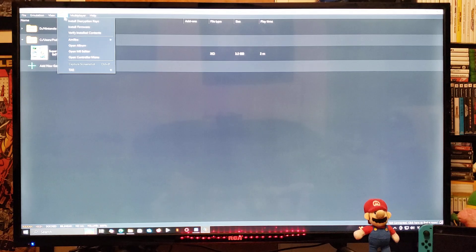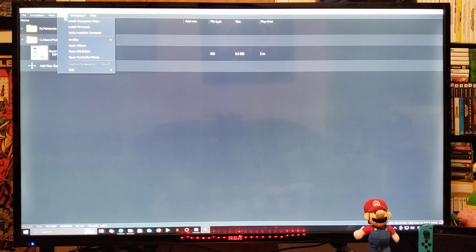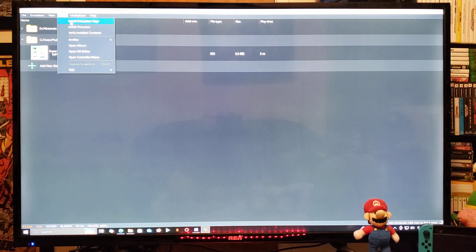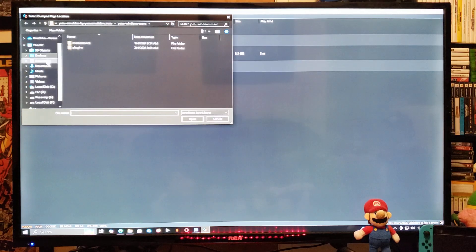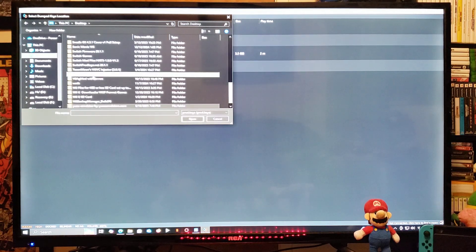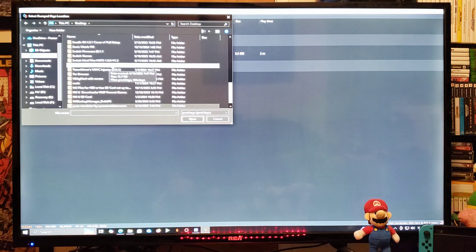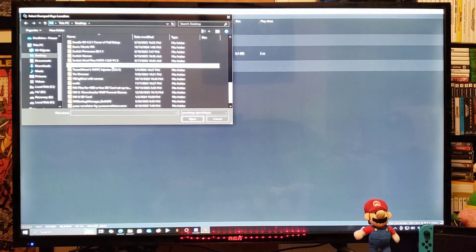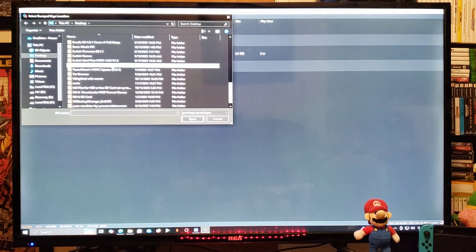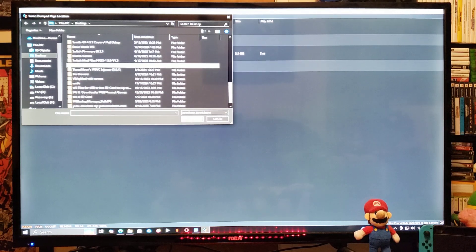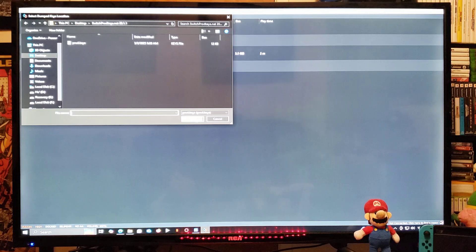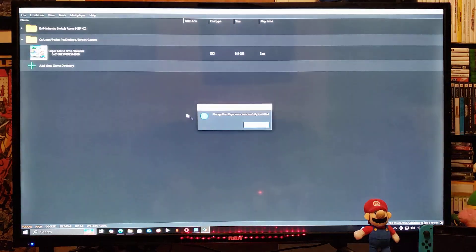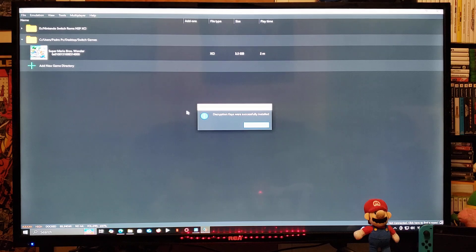Next thing you're going to need to do, go over to Tools. We are going to need to install the prod keys. Go down to Install Decryption Keys. You're going to find your folder. For me, it's going to be on the desktop, so Switch prod keys for 20.1.1. Make sure that the prod keys match the firmware that you're going to be currently using. Now go to Open, select prod keys, open. The encryption keys were successfully installed. Press OK.